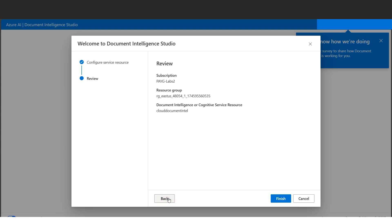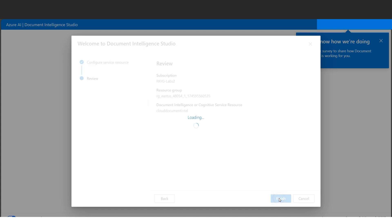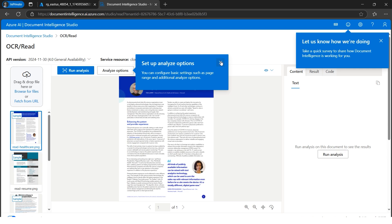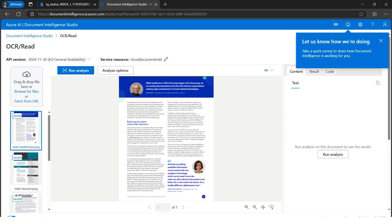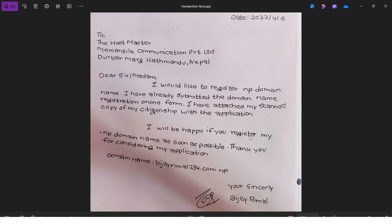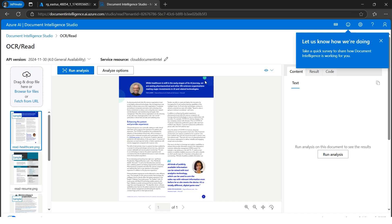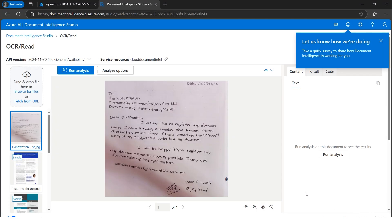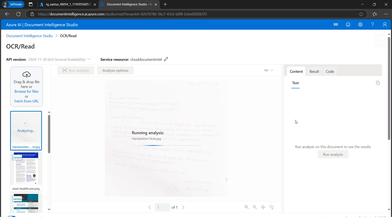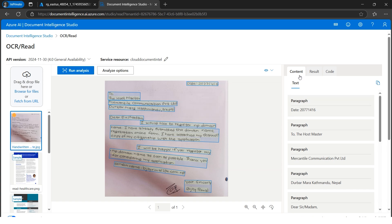Click 'Continue', review, and click Finish. Here we go with some inbuilt samples from Microsoft. We're more interested in our own handwritten text, which I'll upload manually from my computer. I'll select 'Browse for files', browse from my local computer, select the handwritten note, click Open, and here we go. Now let's run the analysis.